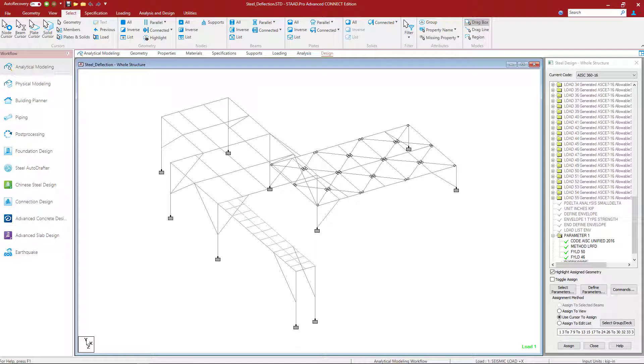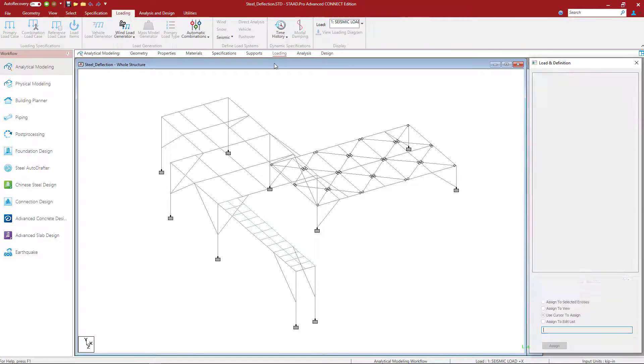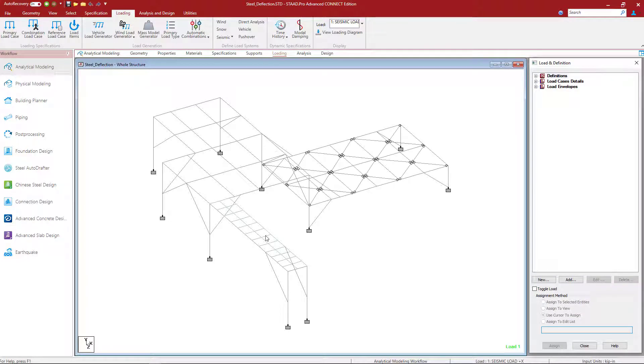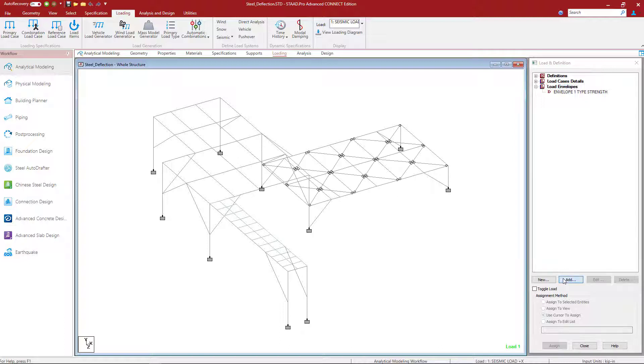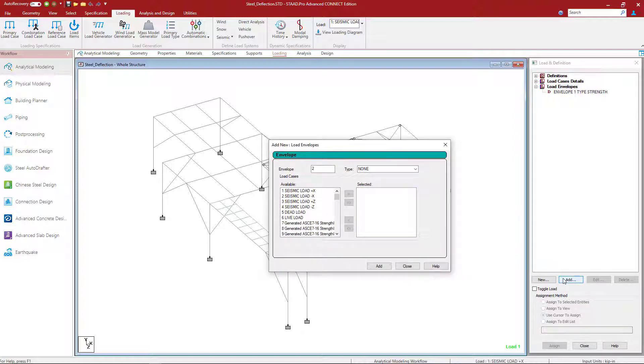Now to start that process we do need to tell STAD Pro which load combinations to include for the serviceability step. To do that we're going to create a load envelope. To start this process select the loading tab in your workflow page control area and we're going to go to the load envelopes section and click on the add button.